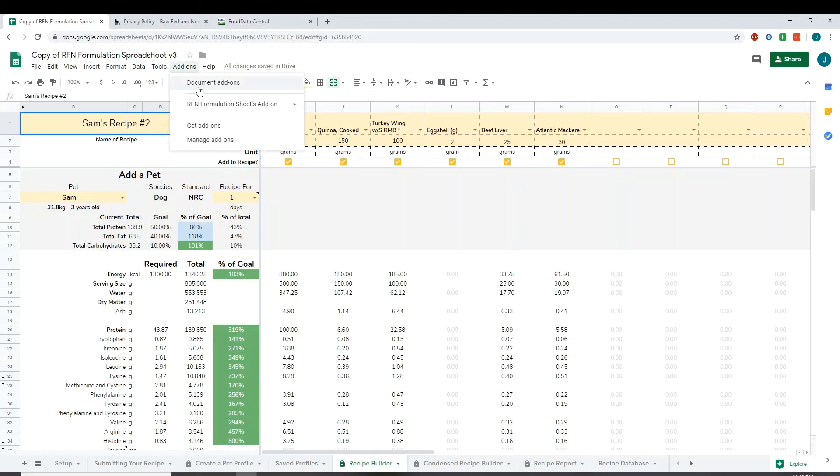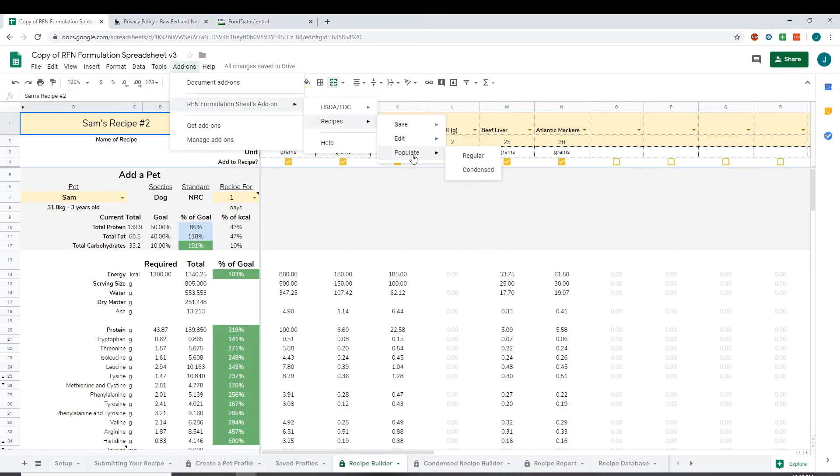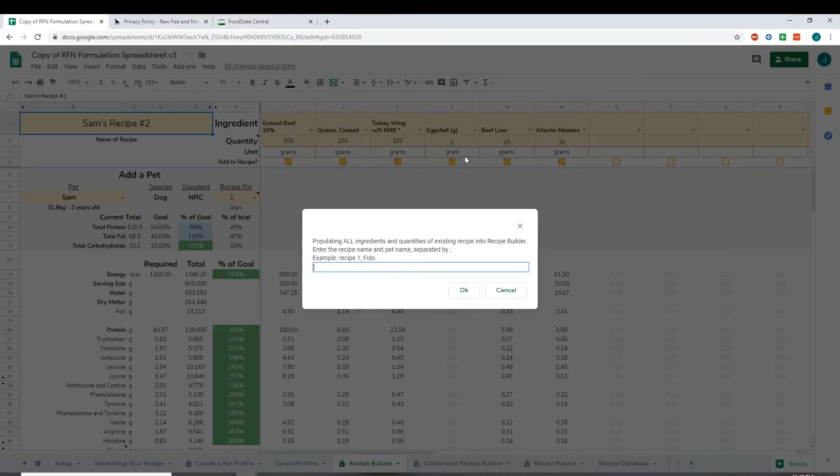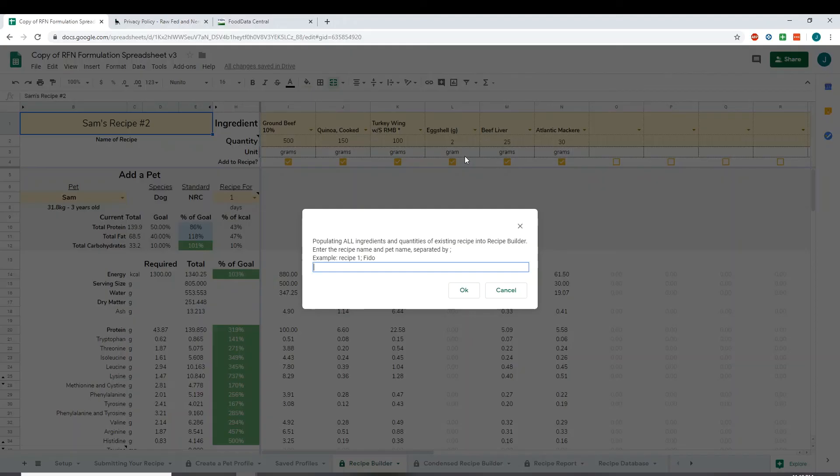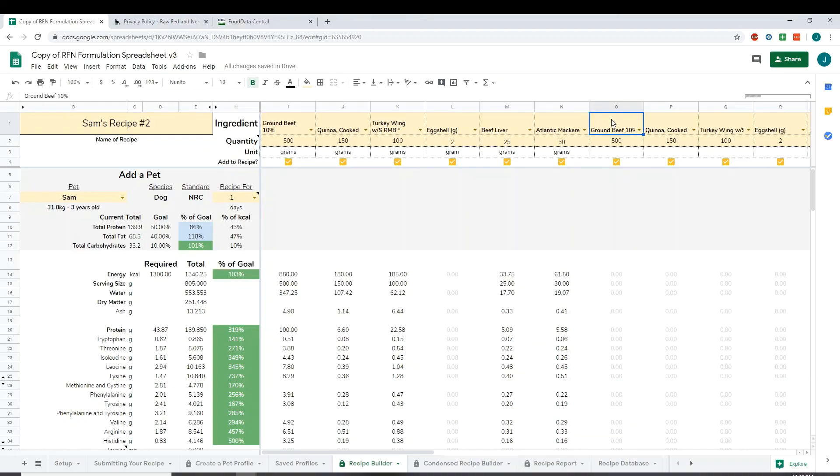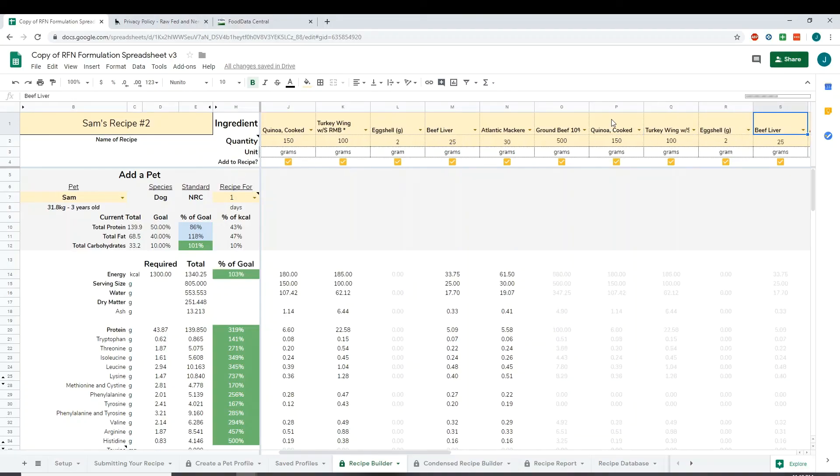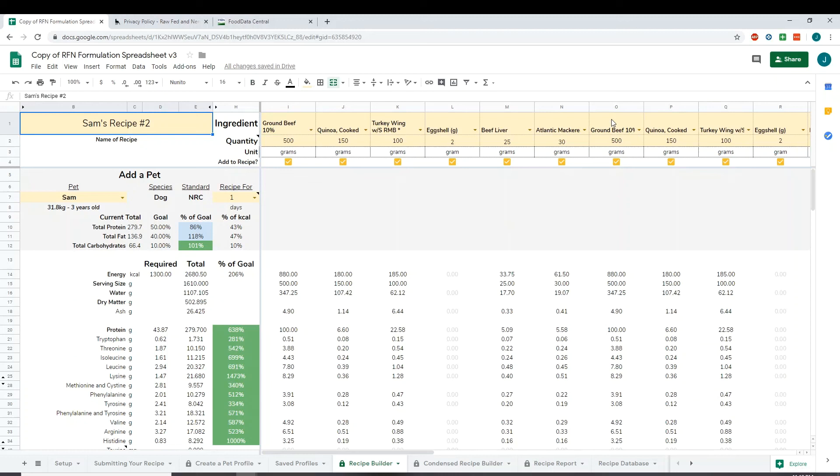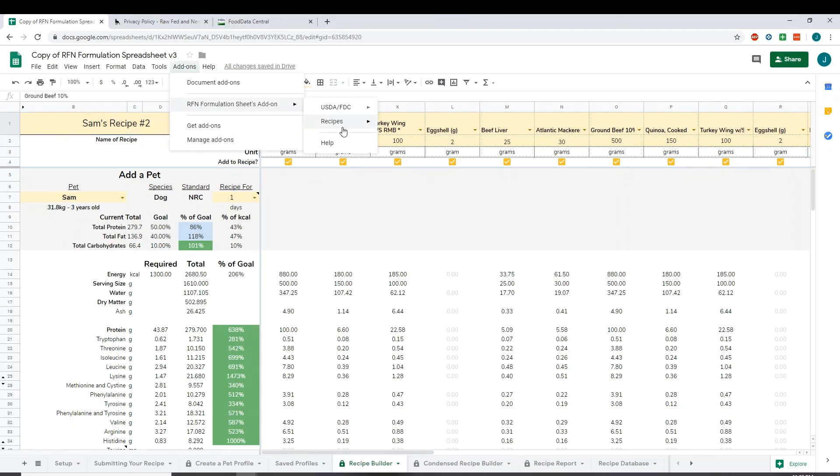Now if you go to populate, it works a little bit differently. So what it does is it just adds the ingredients of another recipe to the builder. So if your builder is blank, then that's going to be the only ingredients. If you have other ingredients in there, it's just going to add to it. So if we do Sam's recipe number one, all right, so you can see we've got a ton more ingredients back here now because it's basically just doubled the recipe because it's added a completely other recipe to it. So that's how the populate and edit features work.